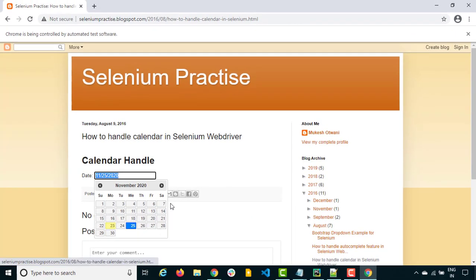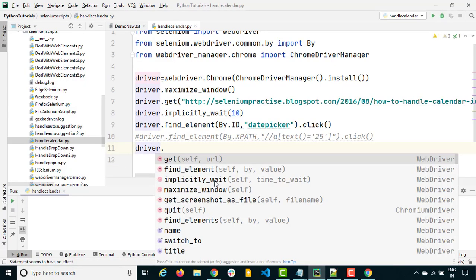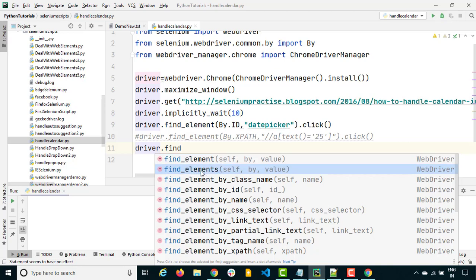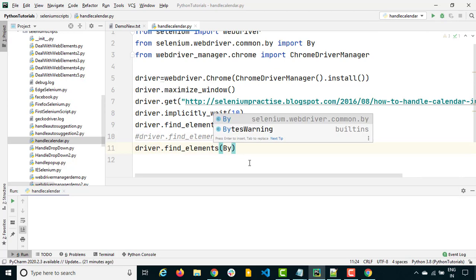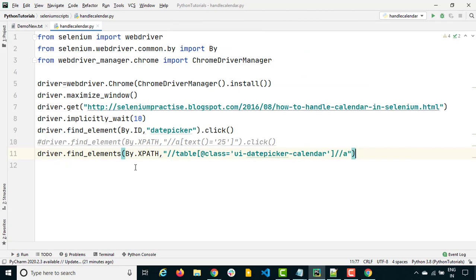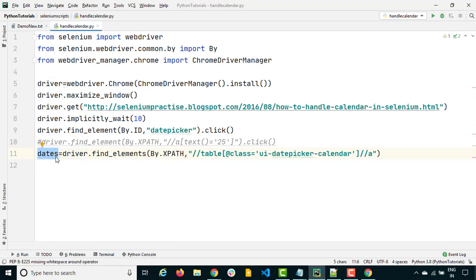So let's go back to our Python file. This time I will use find_elements (plural). We discussed earlier that for a single web element use find_element, but for multiple web elements, use find_elements. Again, using By.XPATH with the XPath we constructed. And as we know, once we use find_elements, we always get a list back. So I'll call this variable 'all_dates'.